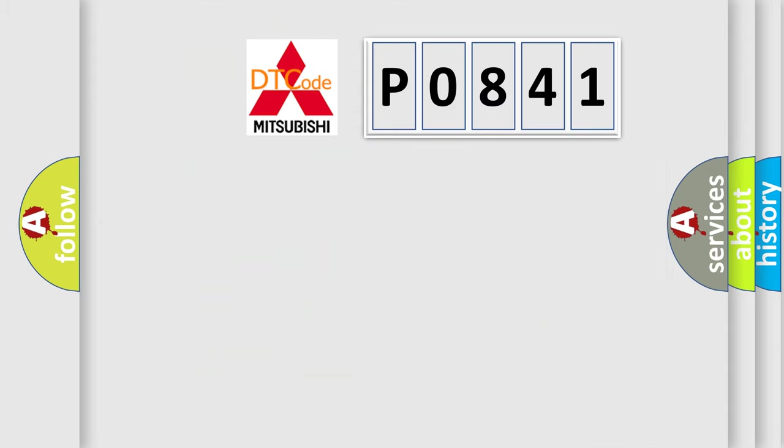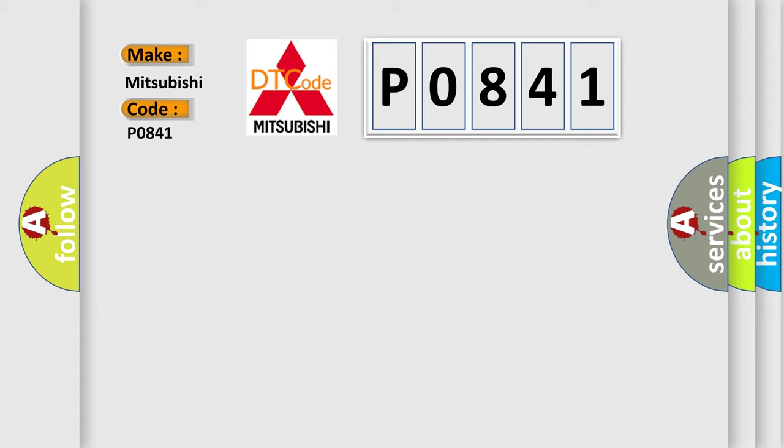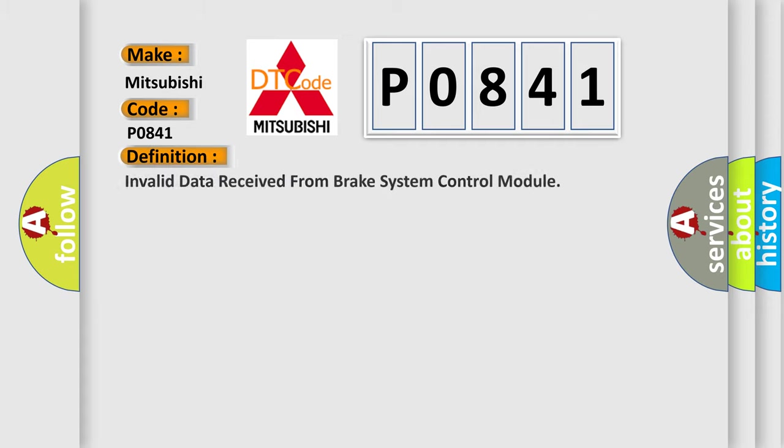So, what does the diagnostic trouble code P0841 mean? Interpret specifically for Mitsubishi car manufacturers. The basic definition is: Invalid data received from brake system control module.